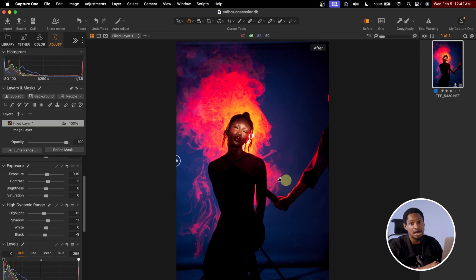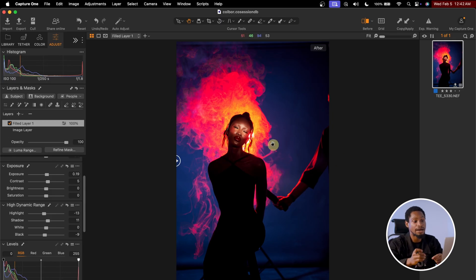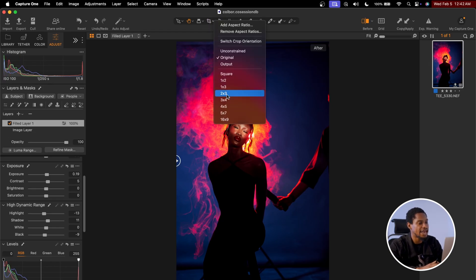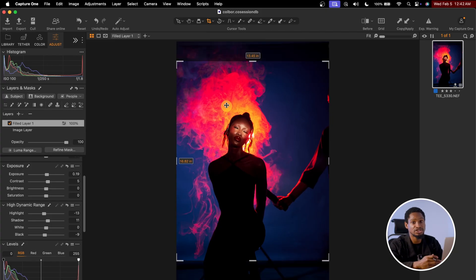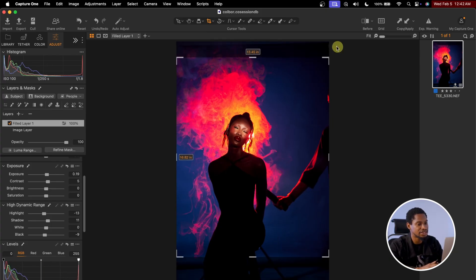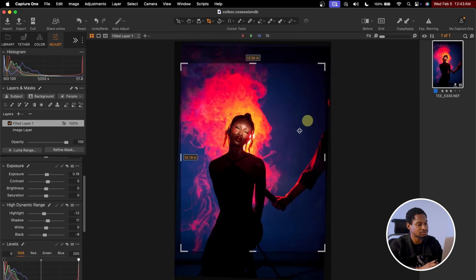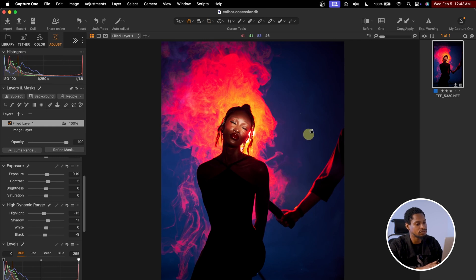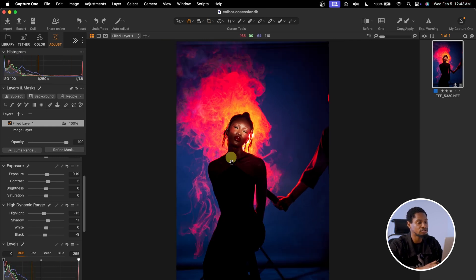Next I'm going to crop this image inside Capture One. I can crop it inside Photoshop, but since I have room, I'll do it here first. To crop, click the Crop tool and select 4x5 since I want to post this to Instagram. After trying it, I don't like the result, so I'm going to undo the cropping and crop it inside Photoshop instead, because I want to extend the image a bit.